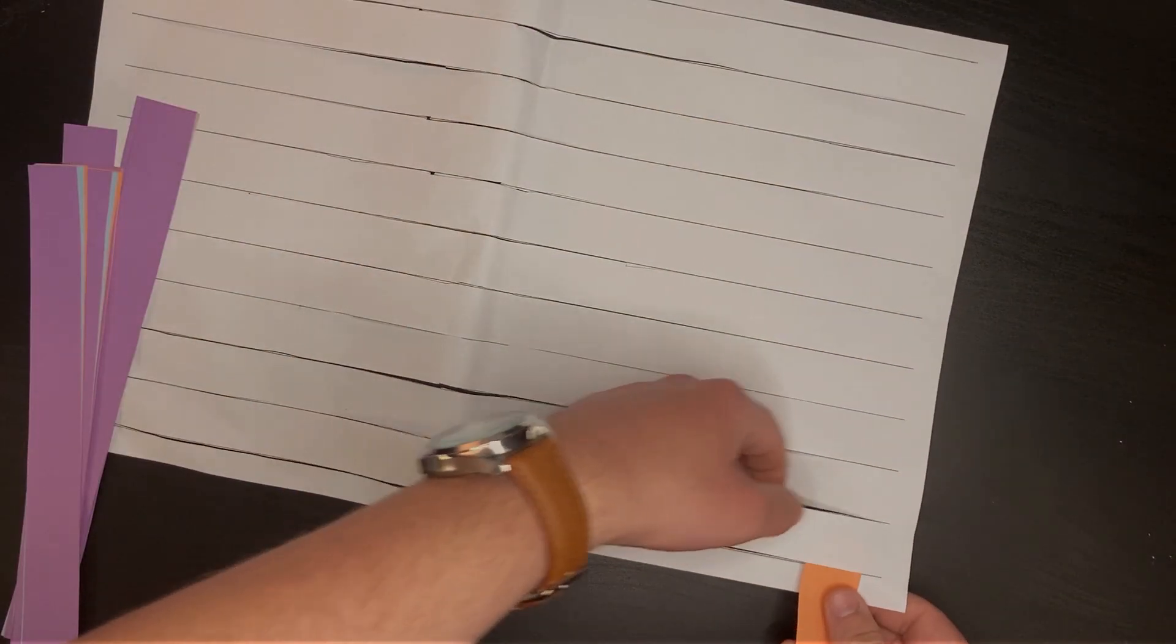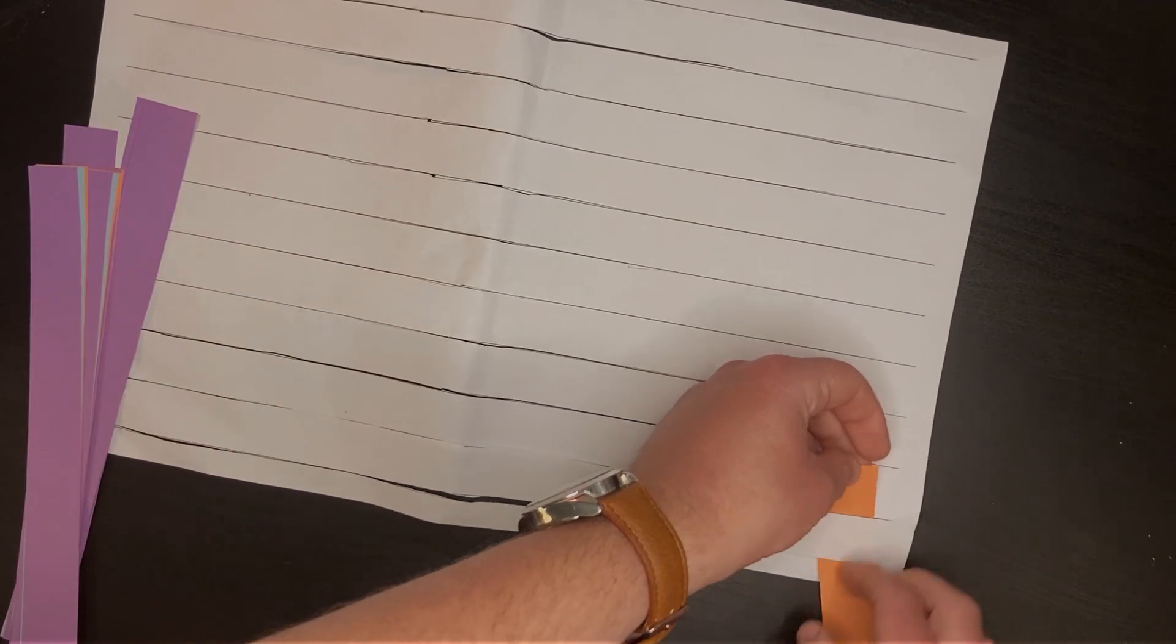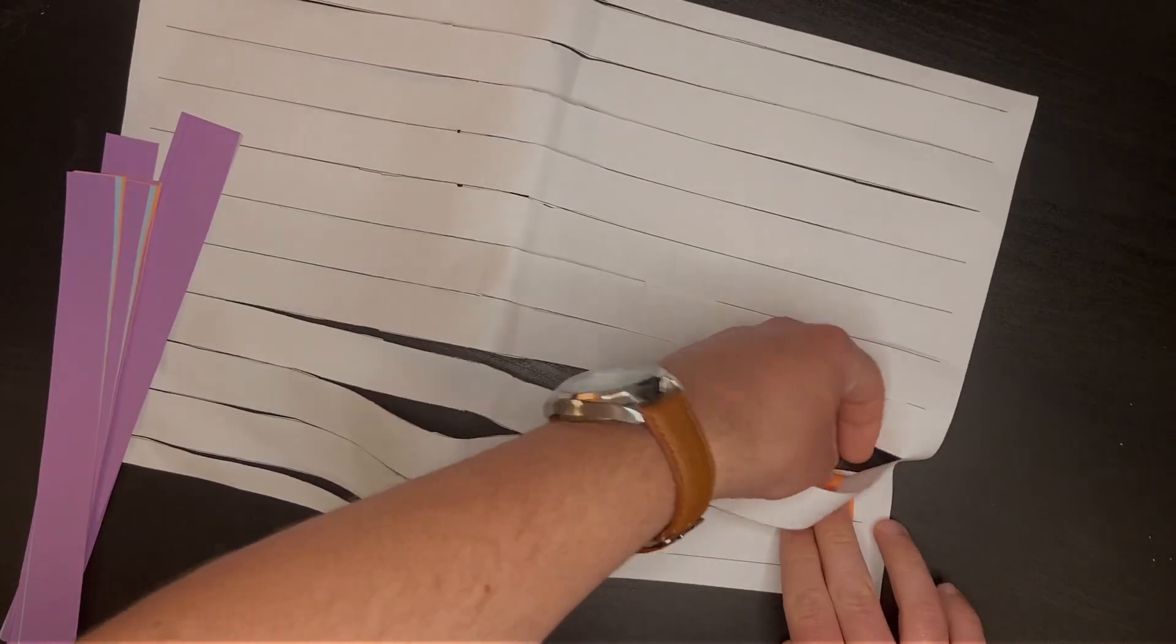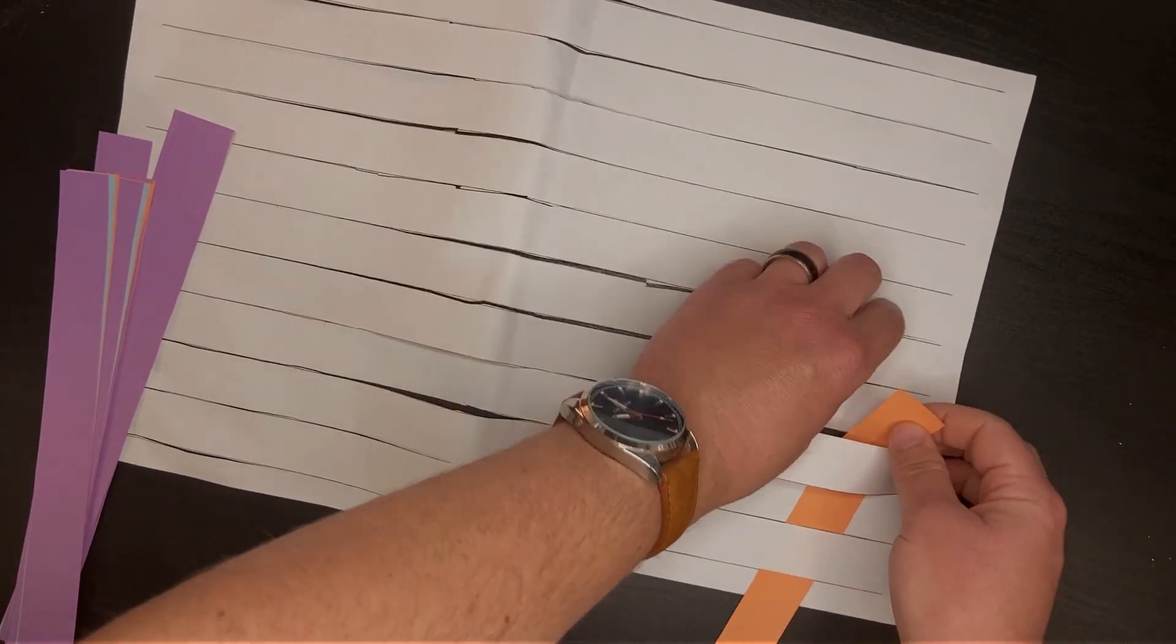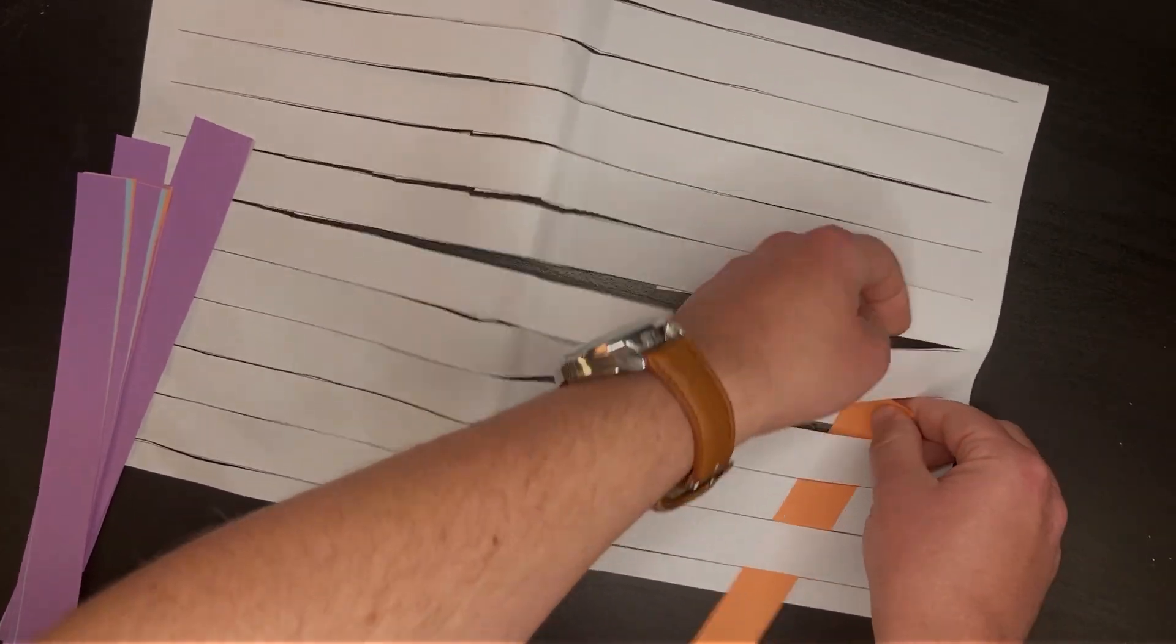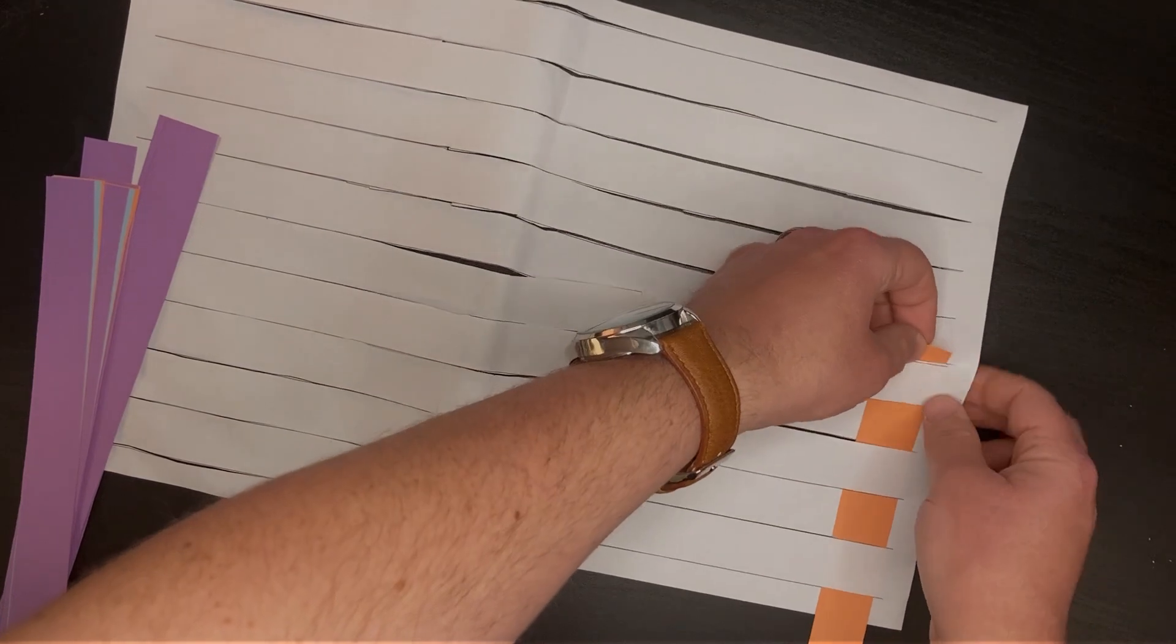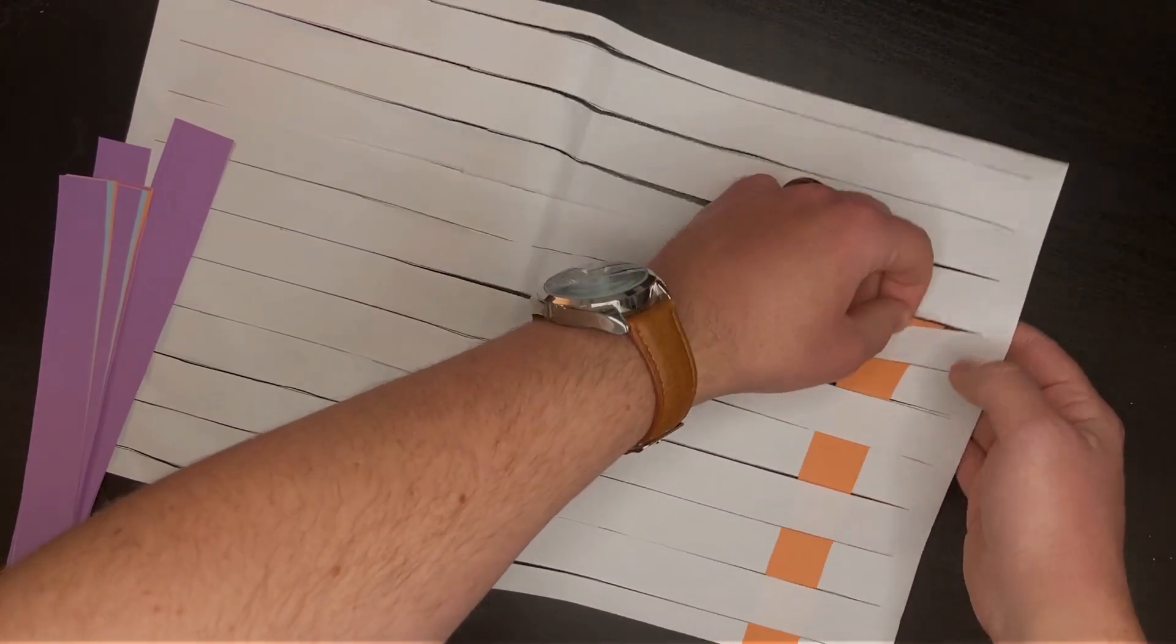Now when we start to weave, we'll feed the paper through, going over then under each strip, over, under again and again.